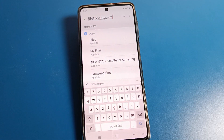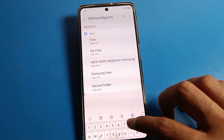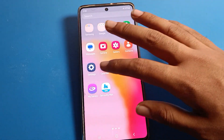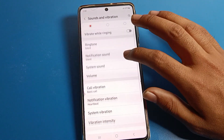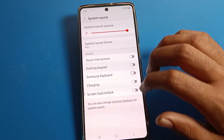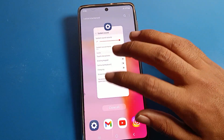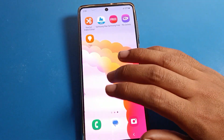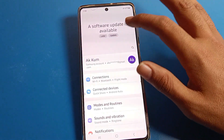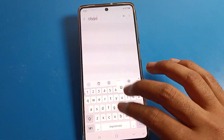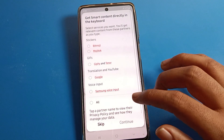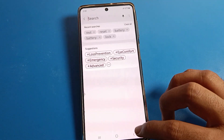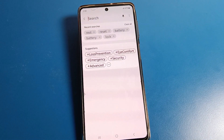You can also turn off keyboard sound. Open your phone settings, click on Sound and Vibration, then System Sound settings, and turn off the keyboard sound. Now you can use your keyboard without any sound and without any lag problem.